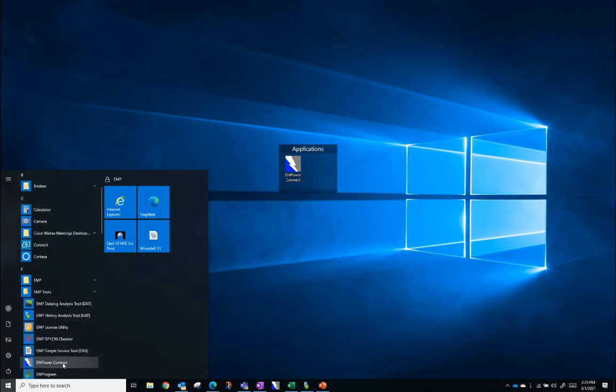If you still do not see it here, it is likely you do not have it installed on your computer. Please refer to our other videos on how to install Empower Connect.